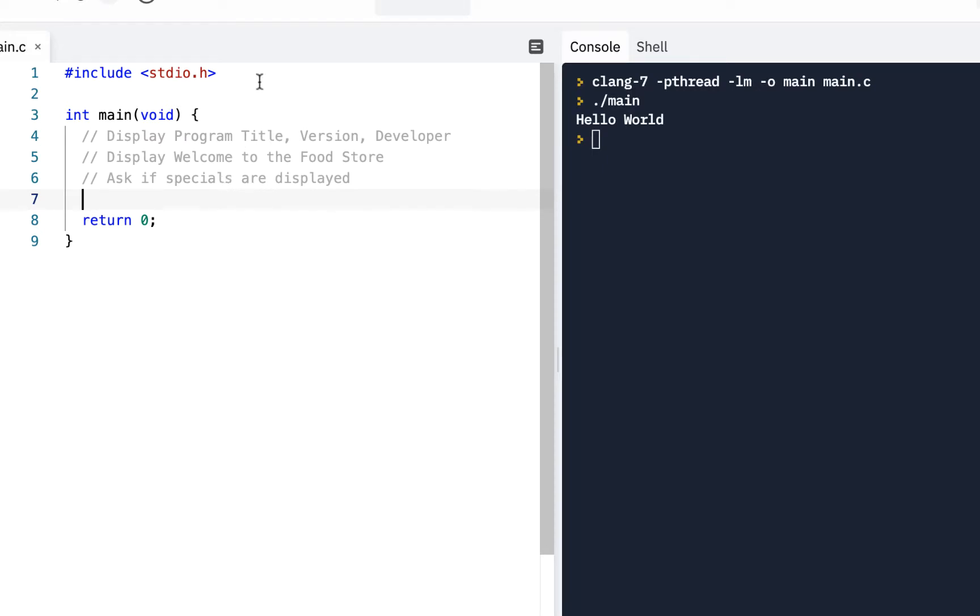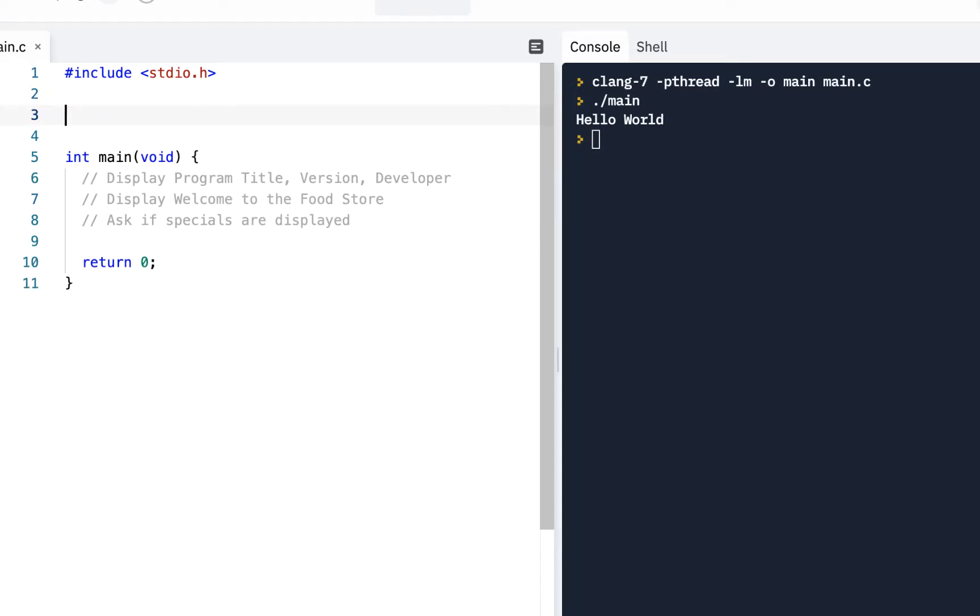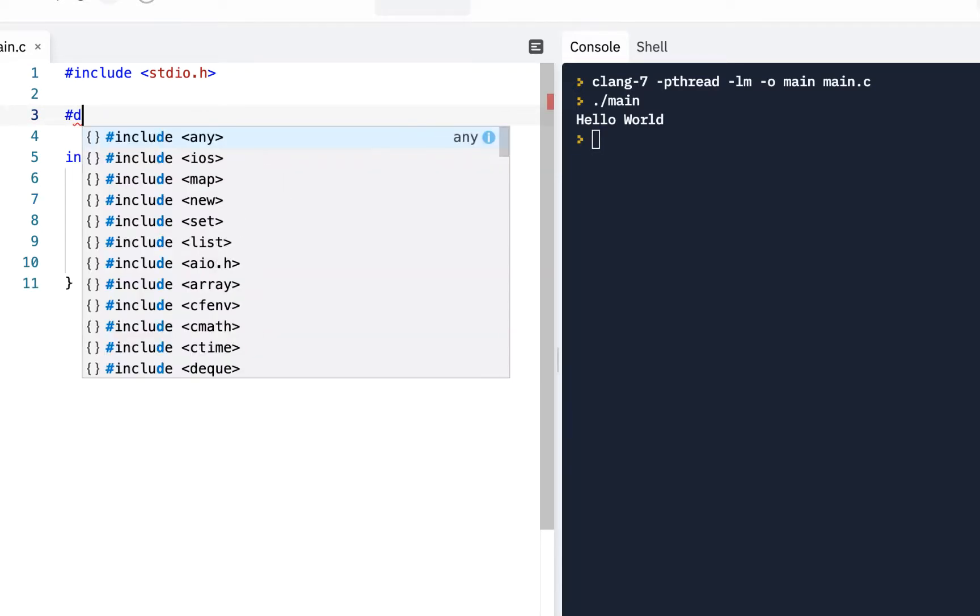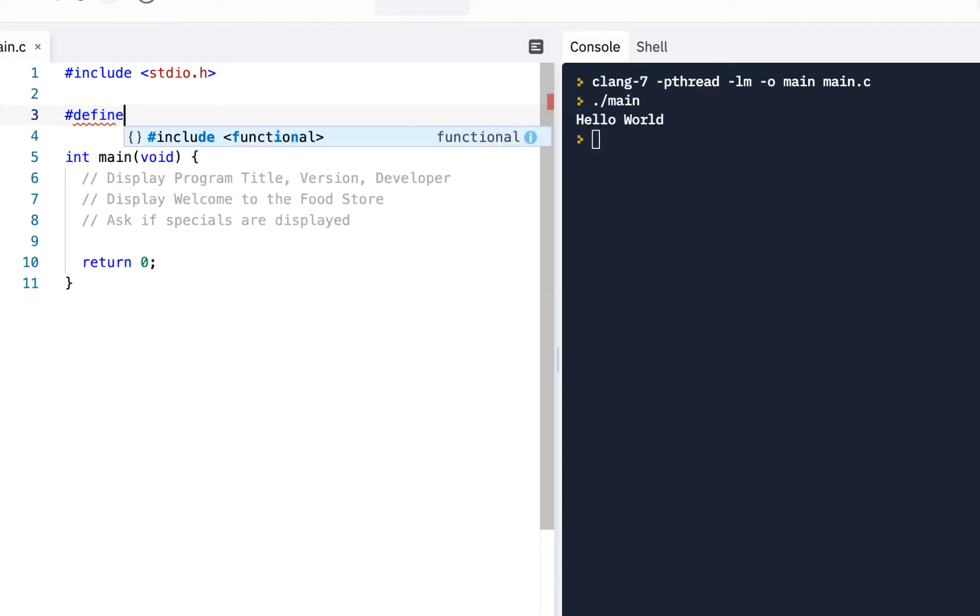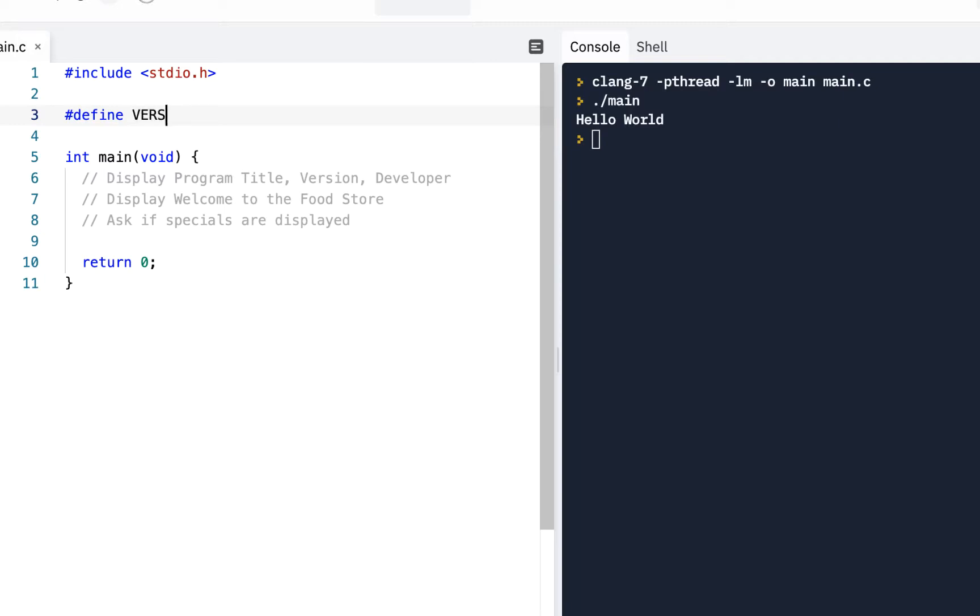I would say up here, let's go ahead and do a pound define. We know that this pound define is a command to the preprocessor where you can give a name, for example, version. And a value, we'll set it to one. We did this in previous videos. This is a good technique. It says, well, this is going to be version one of our program.